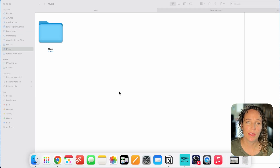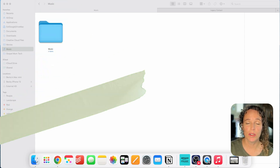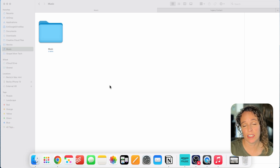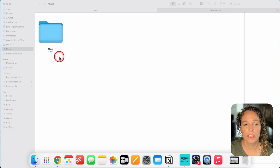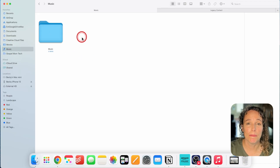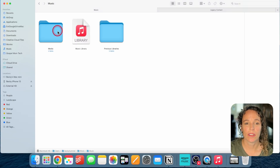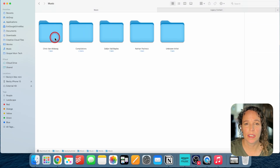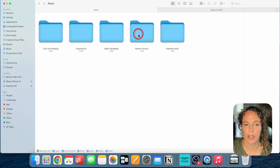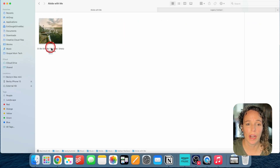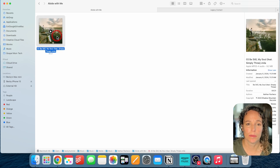The first place to look for MP3 files is on your own computer. Maybe over the years you have already downloaded music or ripped CDs onto your computer. Go to the music folder on your computer. On a Mac, go to Music, then the Music folder, then Media, then Music again. You'll see folders containing music from various artists. I'll click on one here — 'Abide with Me' — and you can see I have an M4A file that I can send to my missionary.